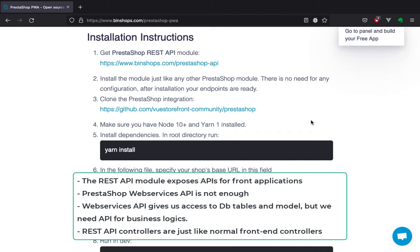For example, an API for getting featured products. The module uses PrestaShop front controllers, so there's no big difference between REST API controllers and the normal controllers. In REST API they just return JSON instead of HTML. This way we gain the power of PrestaShop core. The module can be used to develop frontend applications, and here we use it for our ViewStorefront integration.